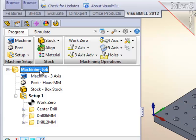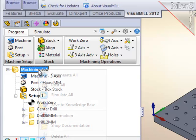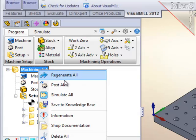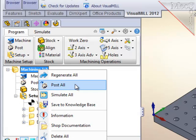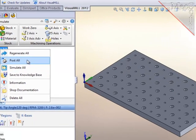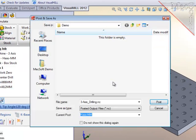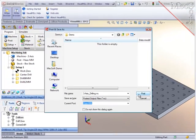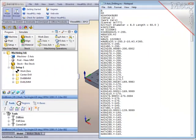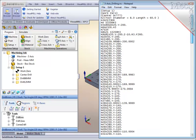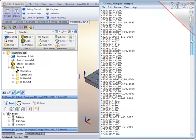I will select the machining job at the top of the tree so that all operations are post-processed, select right mouse button, and then post all. This dialog allows me to verify or change the name of the posted output file. I will accept that. And here is the listing of the post-processed toolpaths.